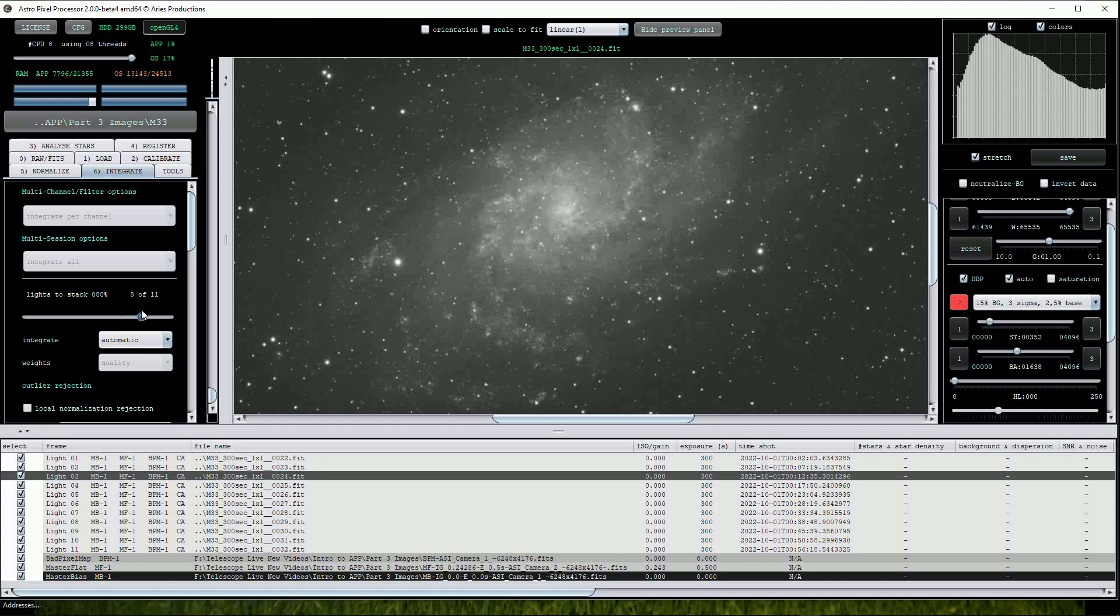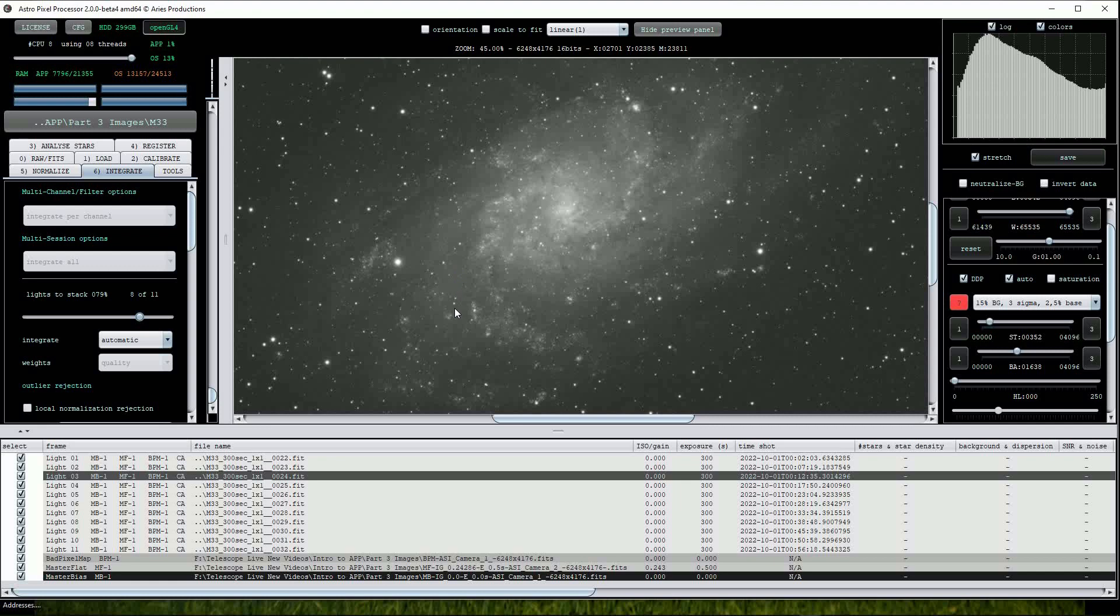This is a nice feature as if you're working with a large number of sub-exposures, you can reduce the percentage value so that the poorest quality frames are rejected from the stack. While we're here, I'll try reducing that number to the 8 best frames.